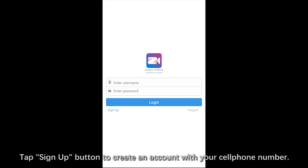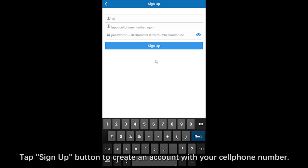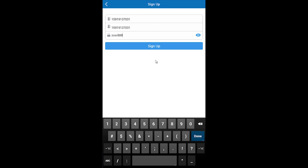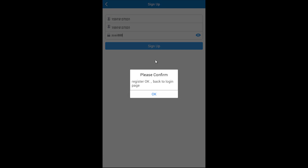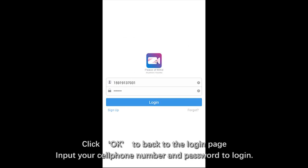Tap Sign Up button to create an account with your cell phone number. Click OK to back to the login page. Input your account and password to login.